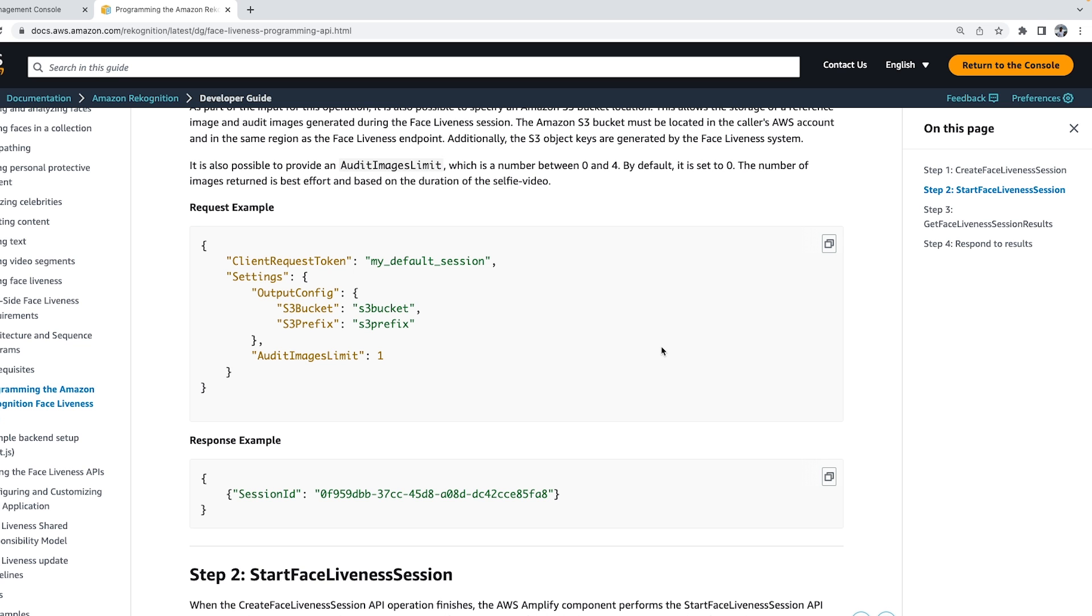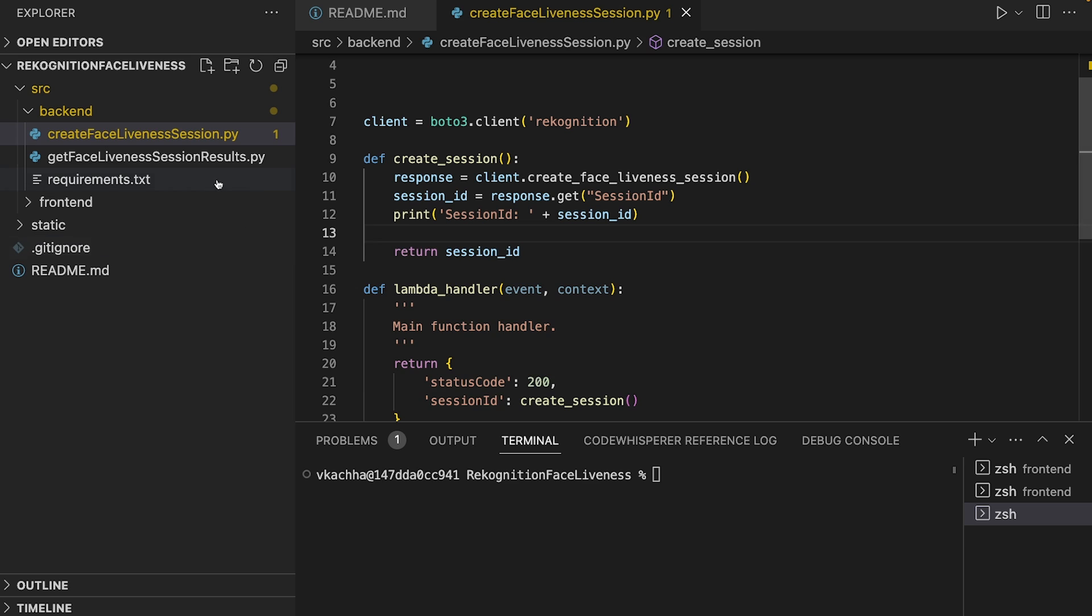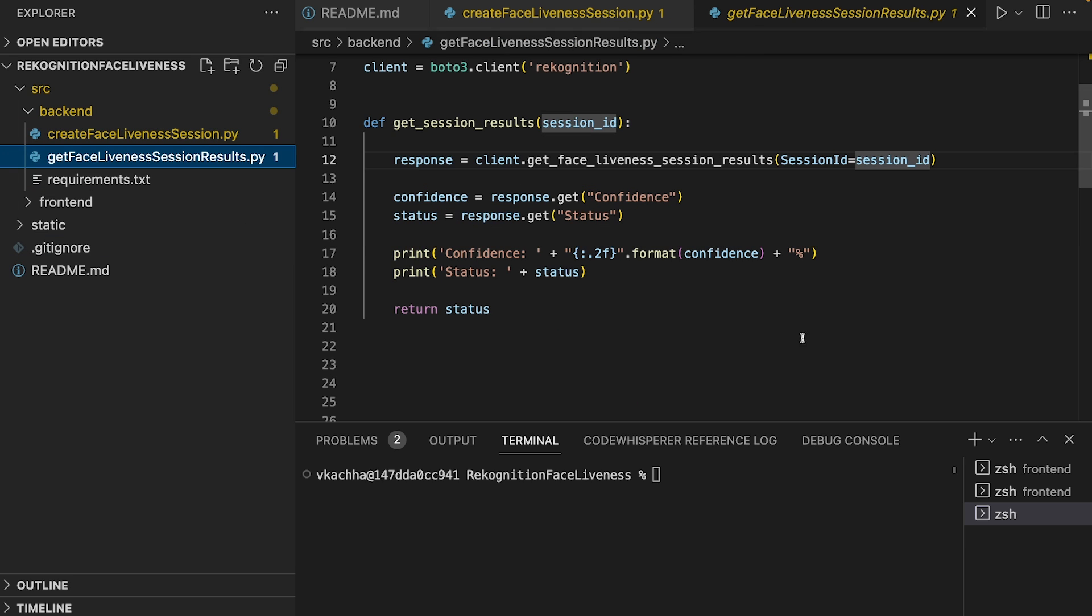Now let's create the backend for GetFaceLivenessSessionResult. The GetFaceLivenessSessionResult API operation retrieves the result of a specific Face Liveness session. It requires the session ID as input and returns the corresponding Face Liveness confidence score.